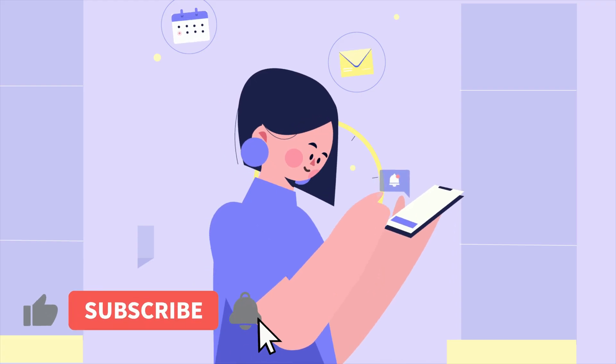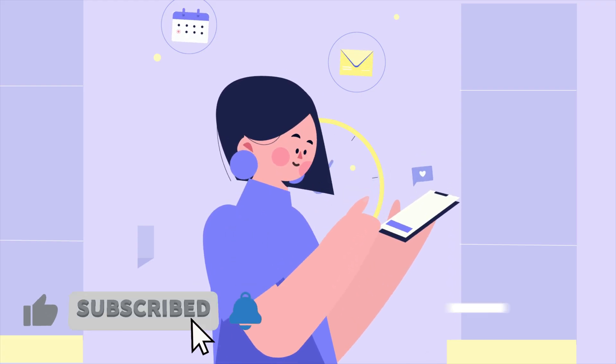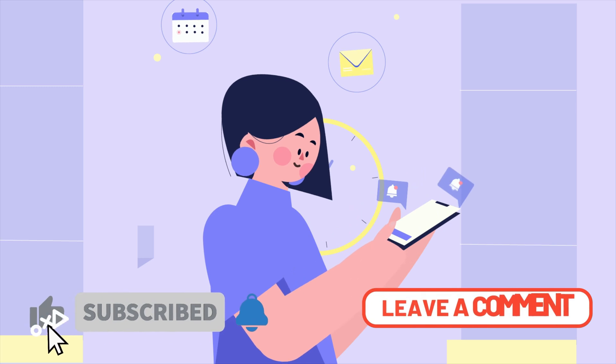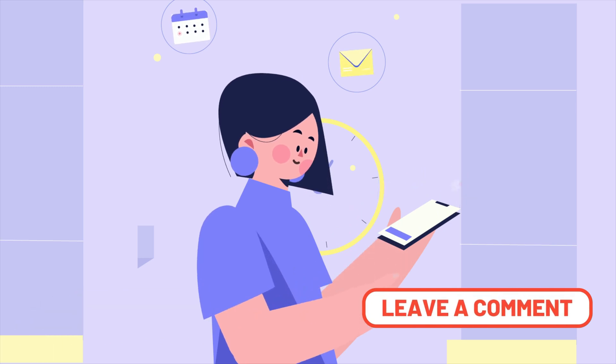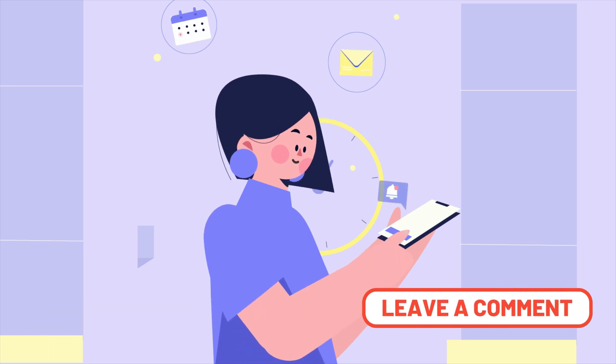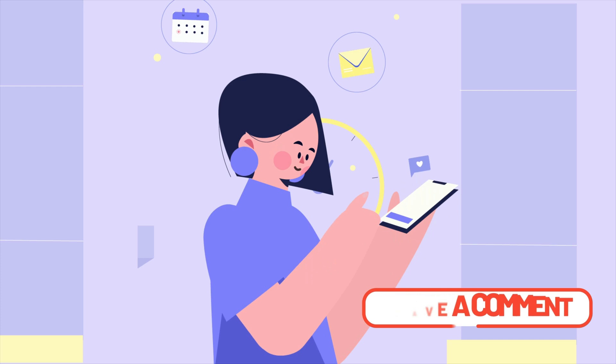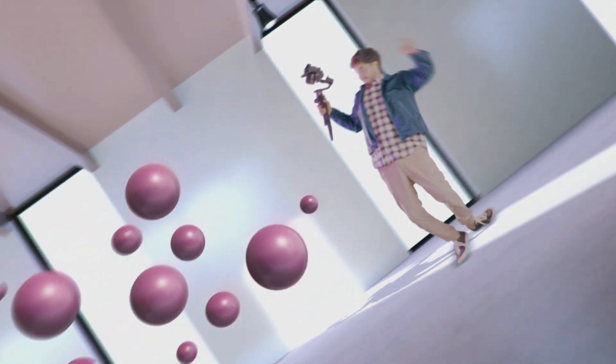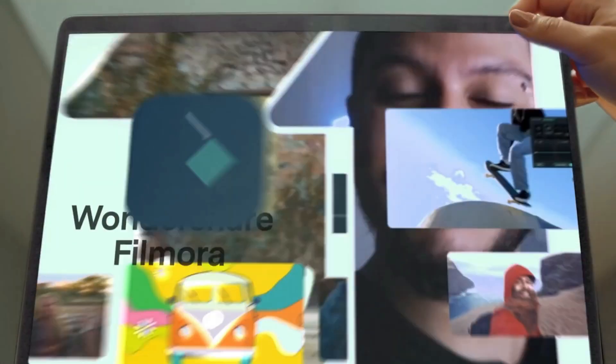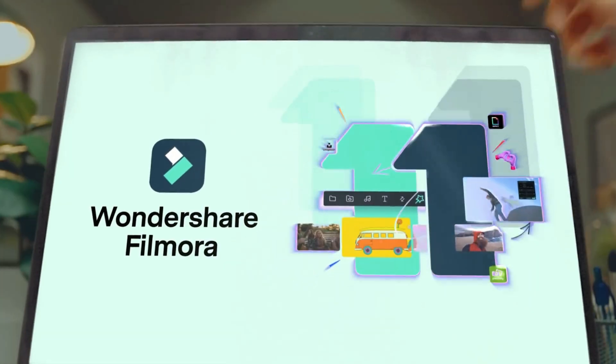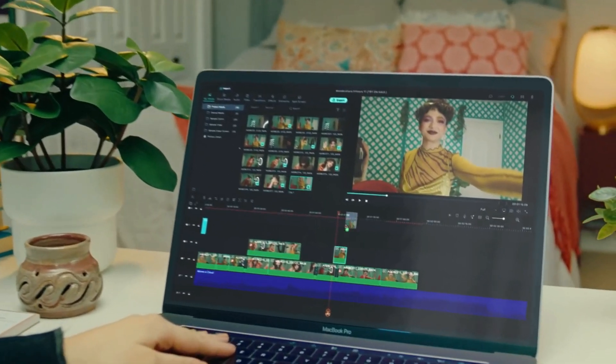Before we start the video, make sure to absolutely destroy the like and subscribe buttons. Go in the comment section and start typing whatever you like. Now go in the description and get your Elements Envato subscription and download Filmora 11 from my link down there in the description.